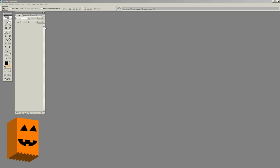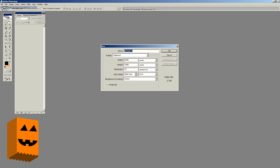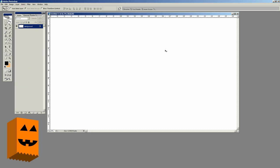Once you open up Photoshop, go to the top left-hand portion of the screen and click File and New. Now we're going to set the parameters. The width we're going to set at 1920, the height we're going to set at 1080. The resolution is already set at 72. We're going to click OK and open up our window full screen.